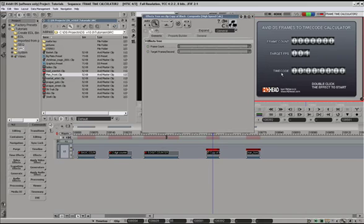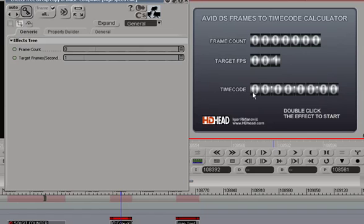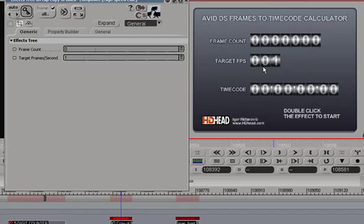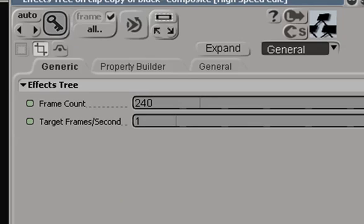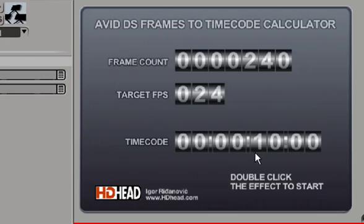So the idea behind this calculator is that we enter frame count and the target frames per second speed, which will give us the timecode. So, for example, if you have 240 frames playing back at 24 frames a second, the duration of that will be exactly 10 seconds and 0 frames.